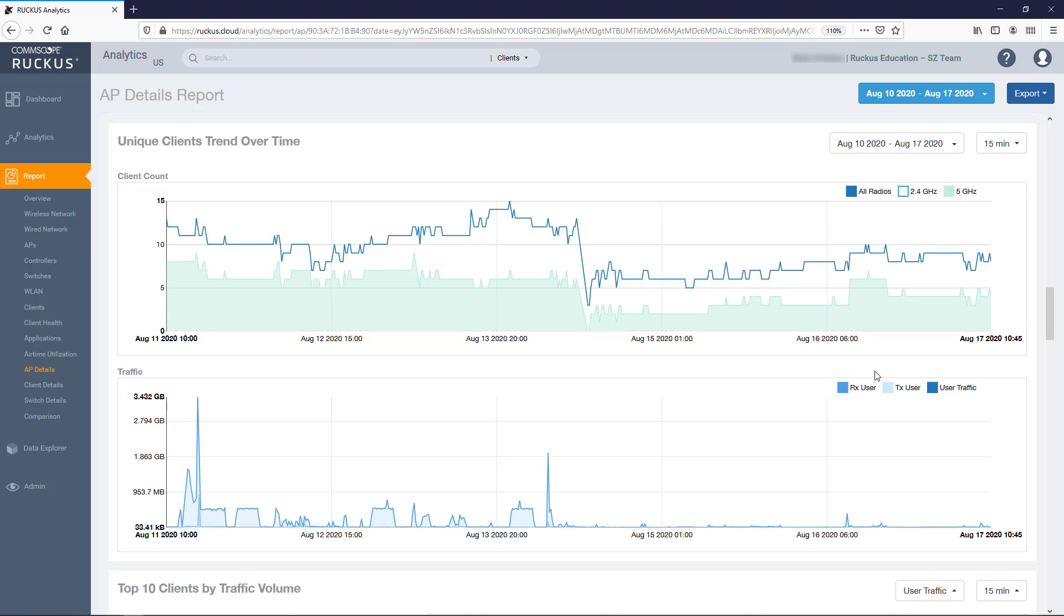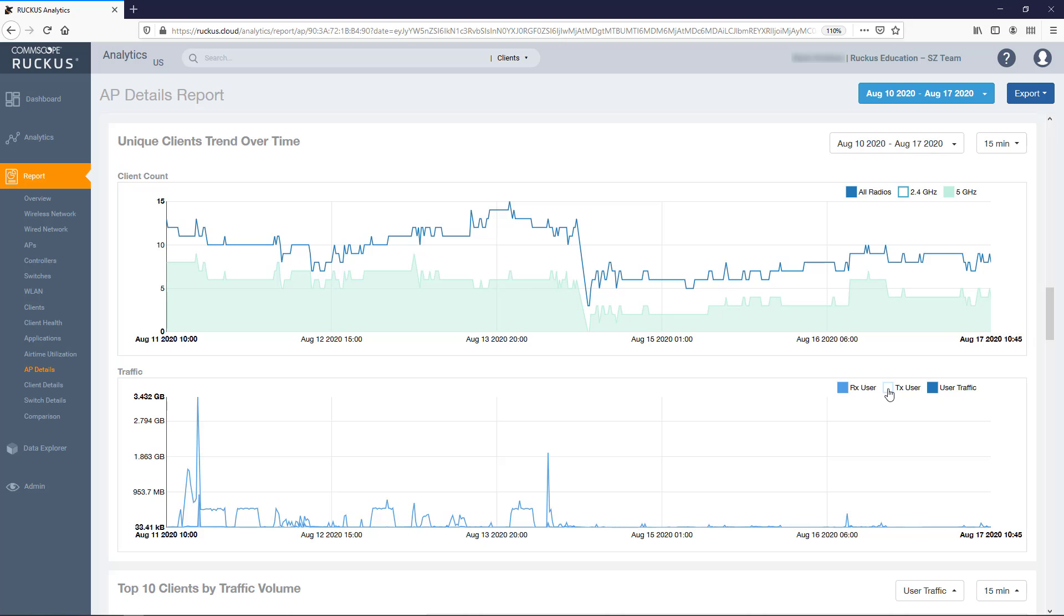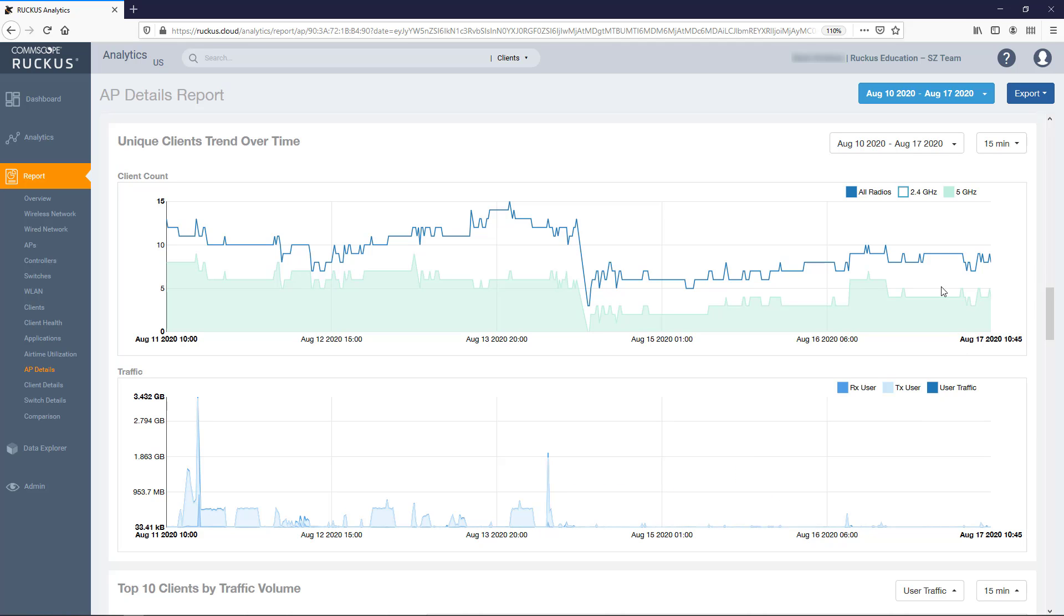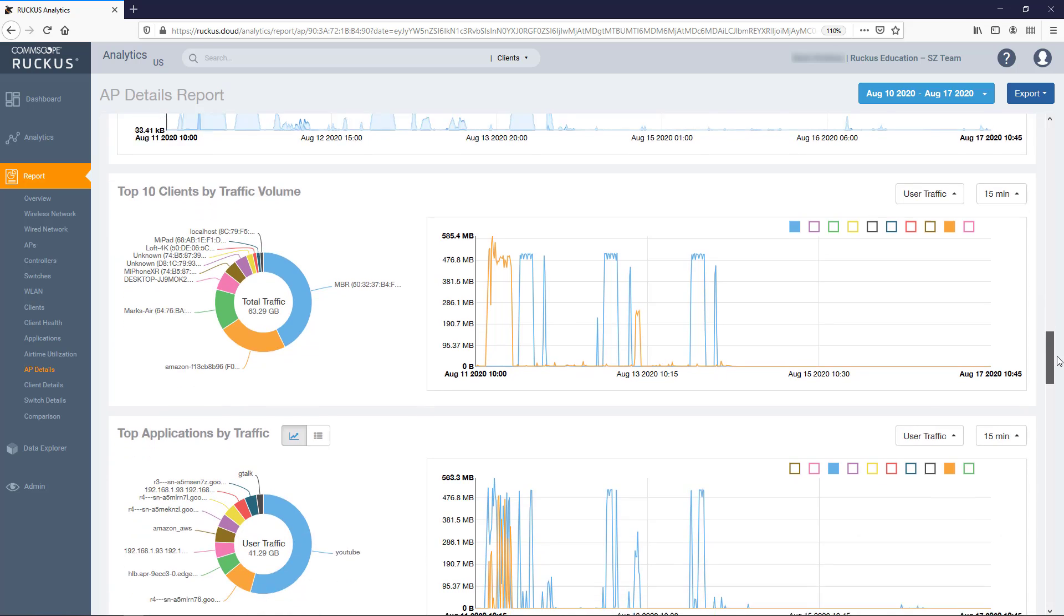In the Traffic graph, you can toggle all user traffic, transmit user traffic, or receive user traffic. And again, on either of these graphs, pausing the pointer over the plot points displays a box with details for the selected metrics and time period.